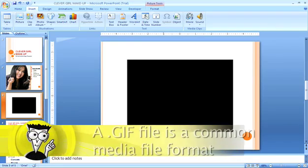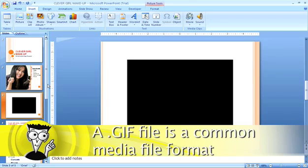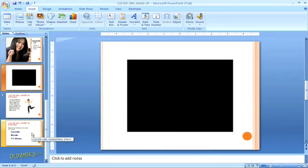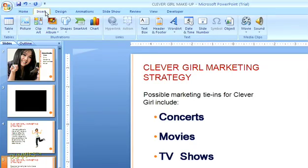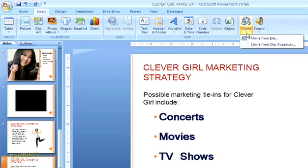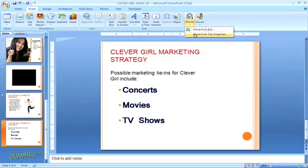Now I'm going to insert an animated GIF file into a different slide. It's pretty much the same process. First, I'll select the thumbnail for the slide that I want to insert the GIF into. Back up at the top, I'll select the Insert tab, then go back to the Media Clips group and open the menu for Movies.